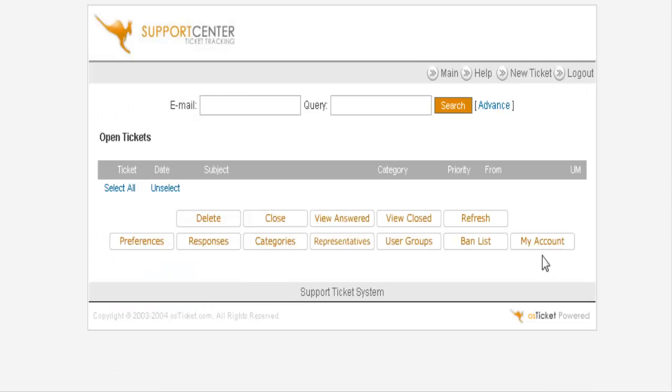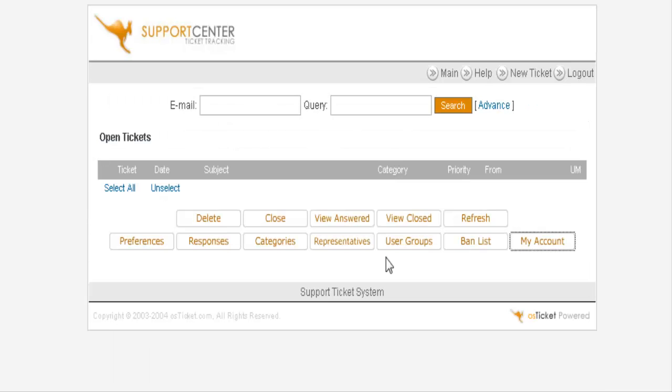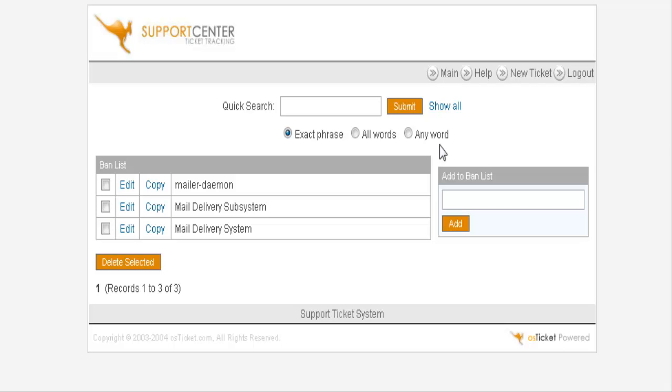Now down here, you can change your account by clicking here and change your email address in here and your username if you like. And then we have ban list. You can actually ban words within here, which we've done here. So any of these words will not show up within your help desk.